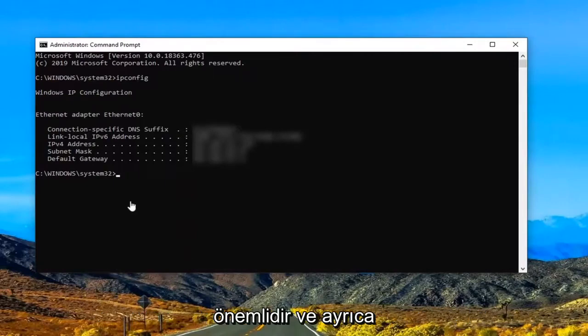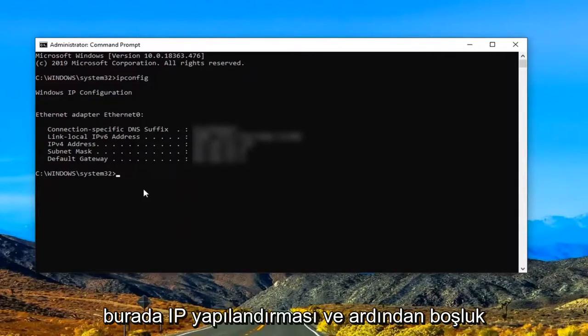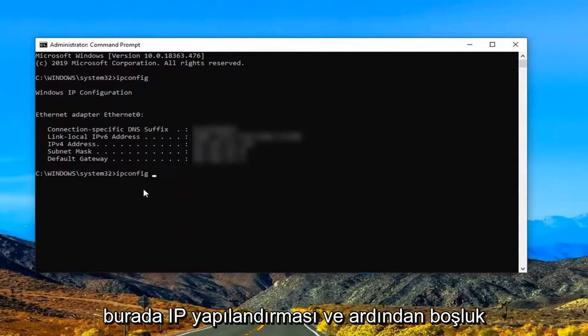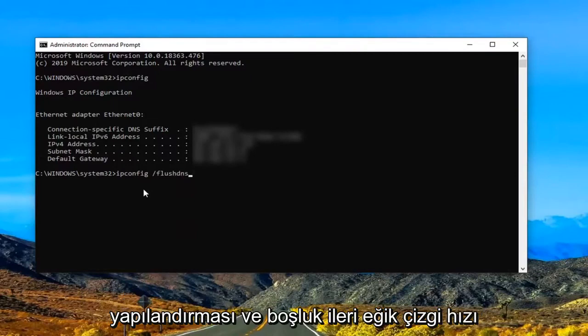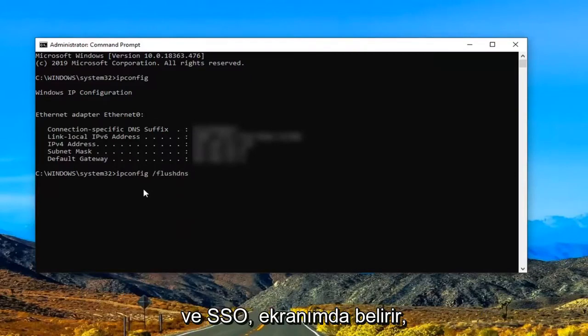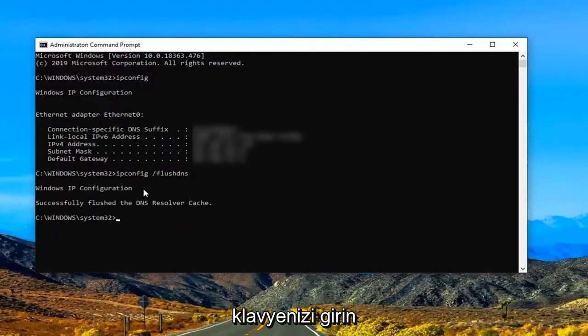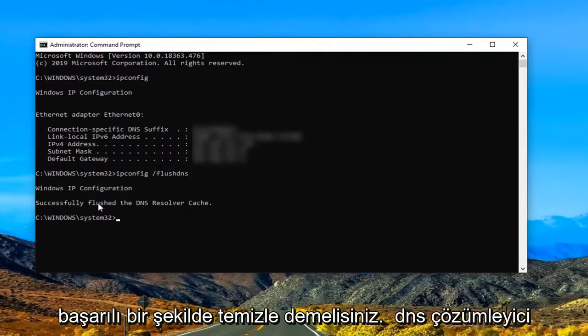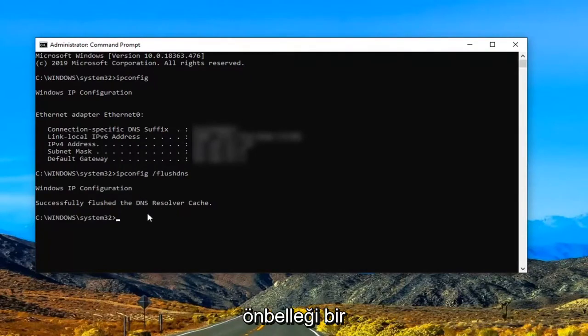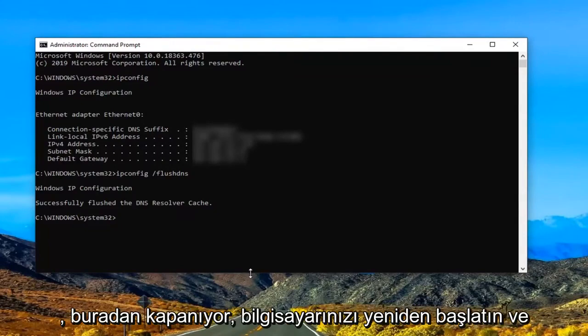You might also want to consider doing another command here, which would be ipconfig, then space, forward slash, flushdns. Again, ipconfig space /flushdns as it appears on my screen. Hit Enter on your keyboard. It should say 'Successfully flushed the DNS Resolver Cache.' Once that's done, you can close out of here.